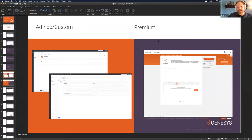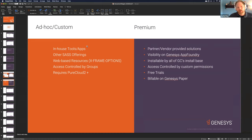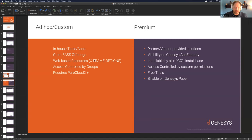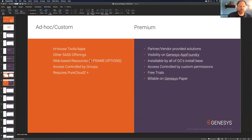If you're in this DevCast, you're probably in one of two categories. You're looking either to build an ad hoc or custom interaction widget, or a premium interaction widget. Ad hoc widgets are for in-house tools, contact center integrations, SaaS offerings, or any web-based resource your agents may find useful. Note that many popular free SaaS options won't allow embedding into an iframe due to X-Frame-Options headers — you can't just embed Google, for example.